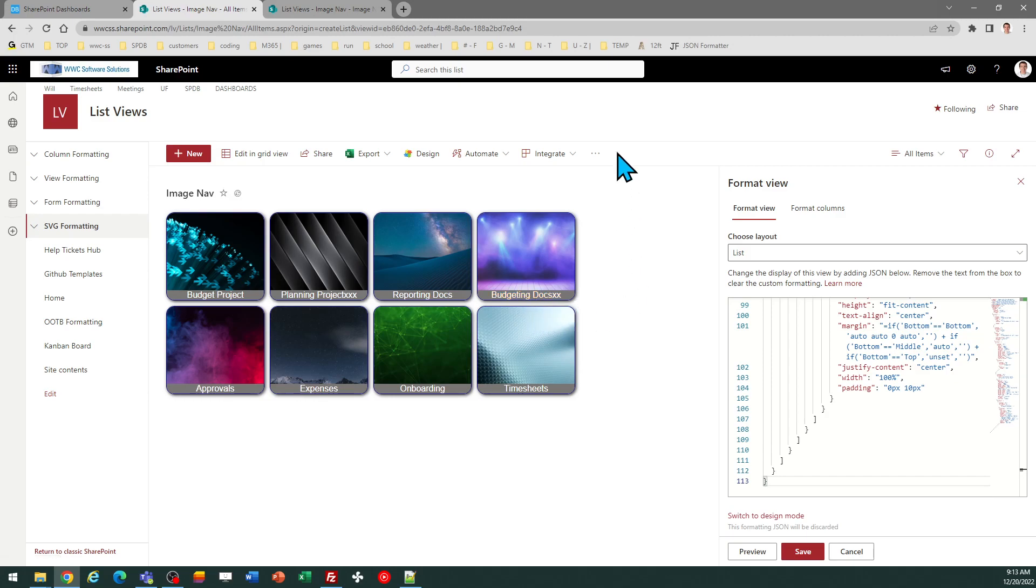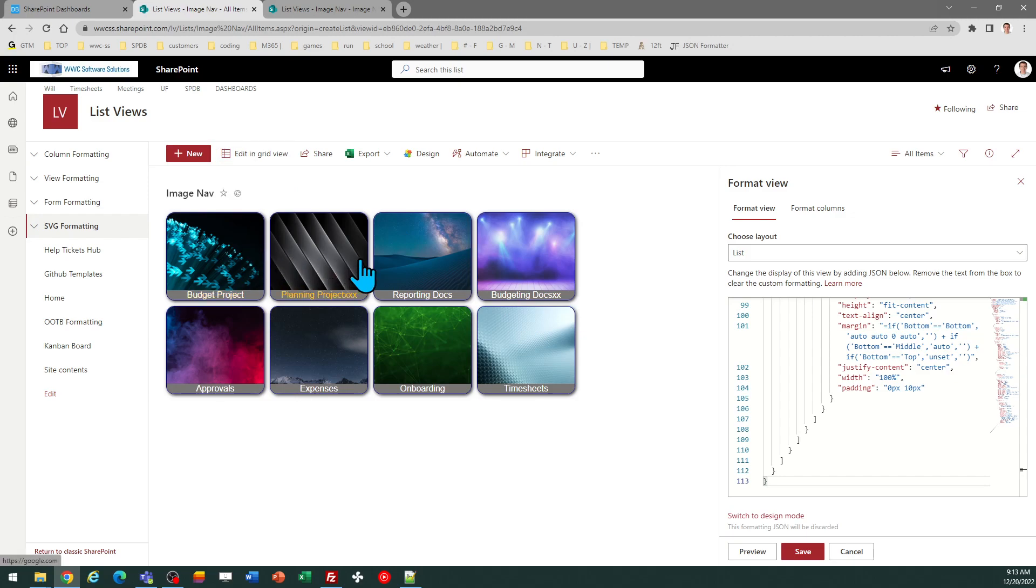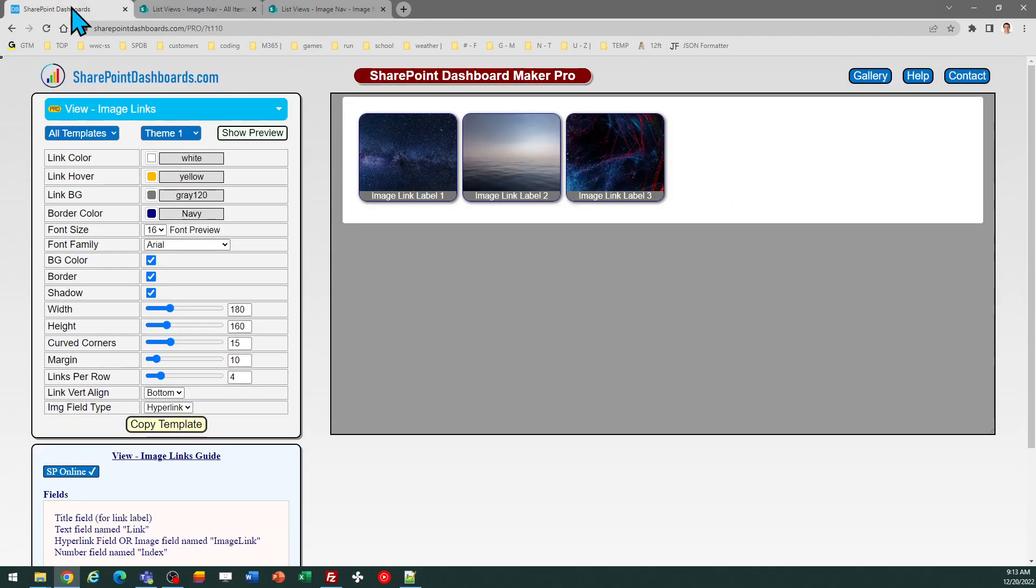So there's lots of configuration options available here. And I can get a lot of different looks. These don't have to be square. You can make the width wider if you want to. And then you can adjust the margins and all things like that. So you can really do all kinds of different looks with this template in terms of the configuration.